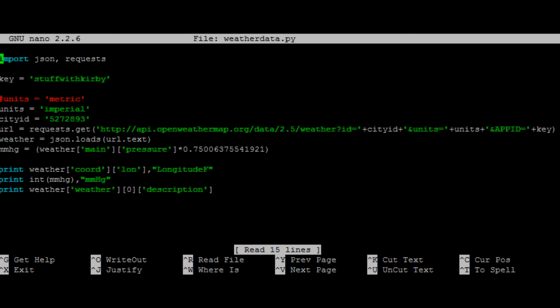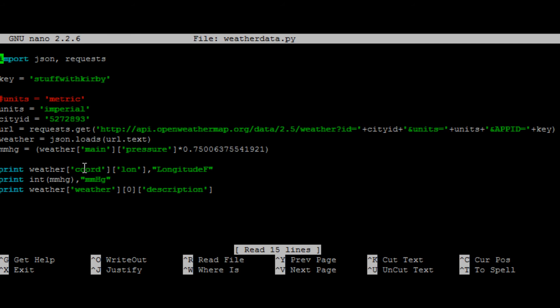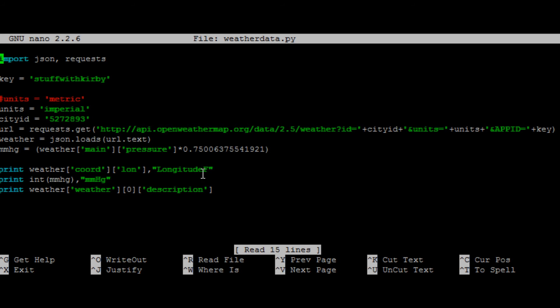So now we're going to run it, and we want it to print out the coordinate. So print the variable name, bracket, we want the coordinate section, and then bracket again, we want longitude. So long. And then I have here, I want to say longitude after it. Oops, looks like I have a typo in there. Let's fix that quick.